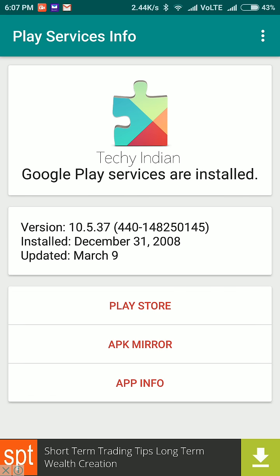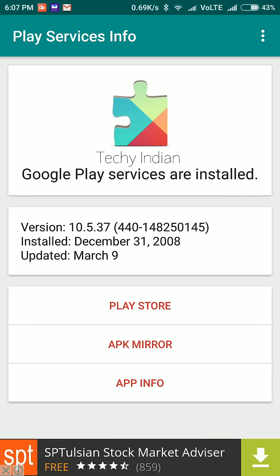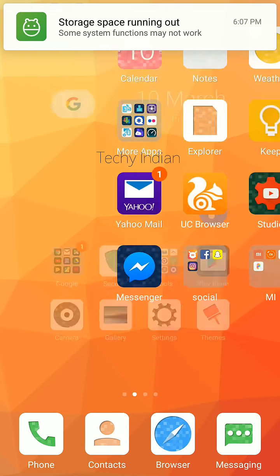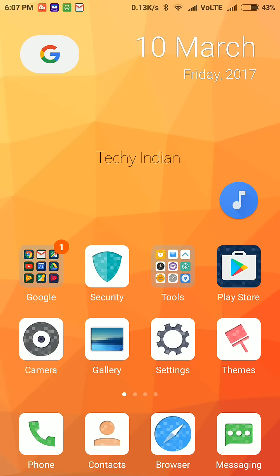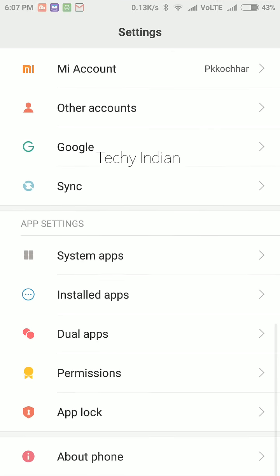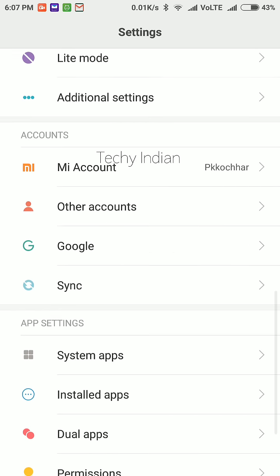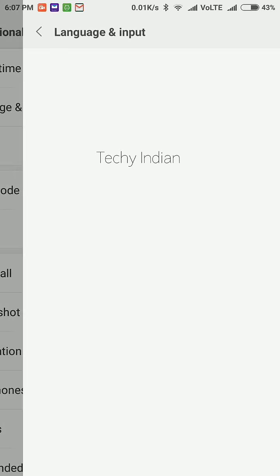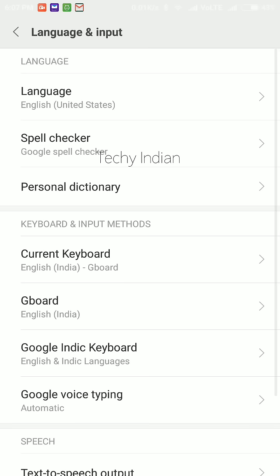After both apps are updated, you have to change language to English United States. You can see this English United States option.